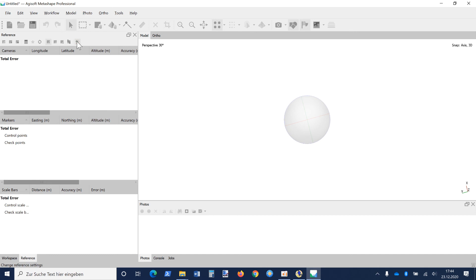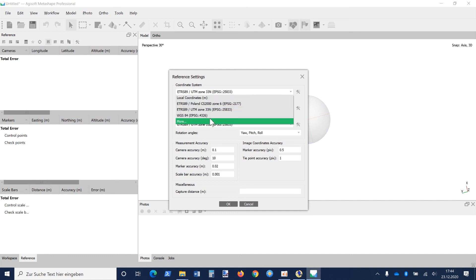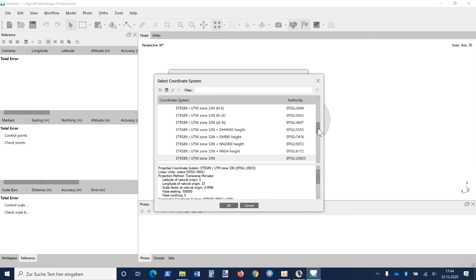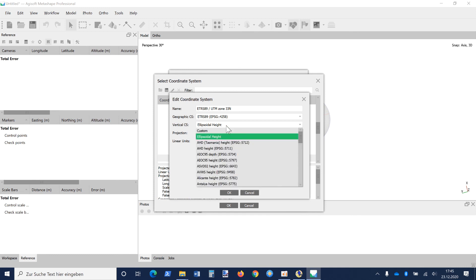We have to go to the reference settings, and here we can select a coordinate system — a predefined one — or we can go to More to select from many more predefined coordinate systems, or it is possible to edit a predefined coordinate system with own parameters, and that's what we want to do. We see this coordinate system has no vertical coordinate system defined, so we just get ellipsoidal heights.